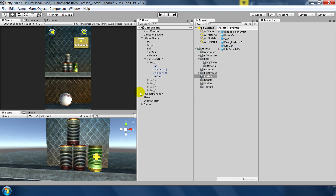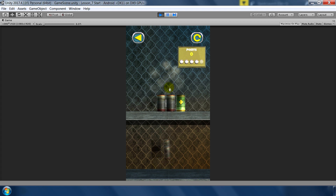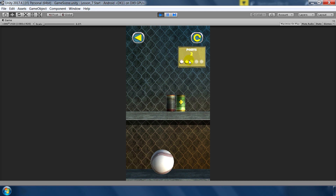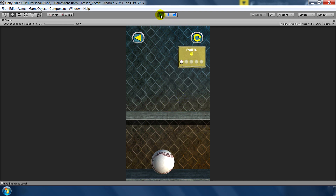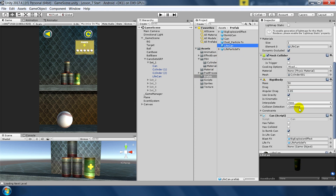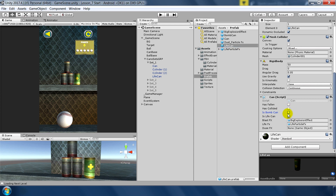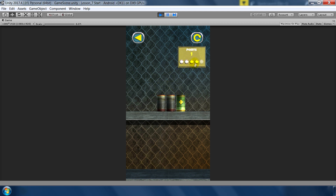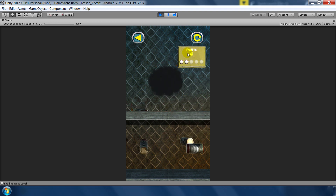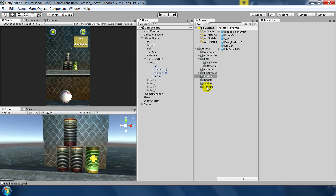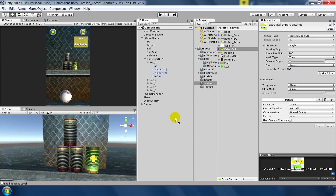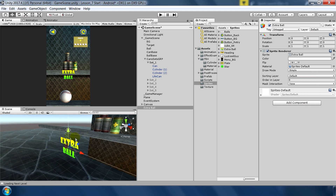Let's test this now. First I'll hit the normal can — as you can see it is instantiating the dust particle. Now we have only two balls, so when we hit the life can we should get one more ball. We didn't get one — the problem was that we didn't tick 'isLifeCan' on the prefab. Let's check that on and try again. We lost a couple of balls and this time we get one extra ball when hitting the life can — our function is working correctly.